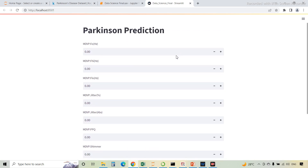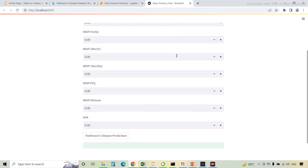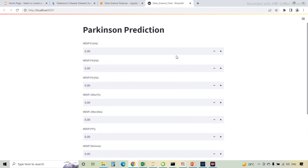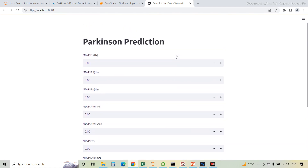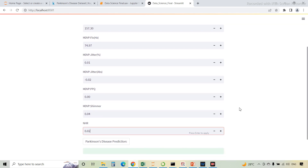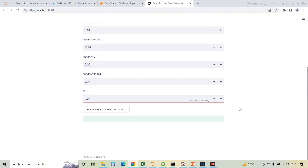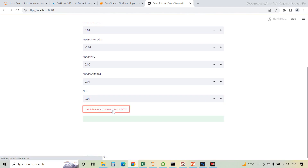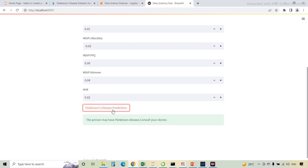The frontend will look like this. Here, you have to enter the values. On this webpage, I have entered some random values. Now we will predict — it's predicting that the person may have Parkinson's disease.